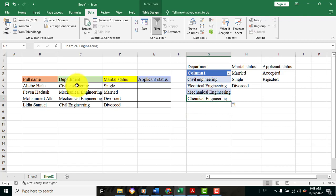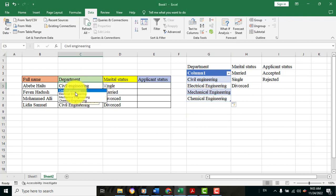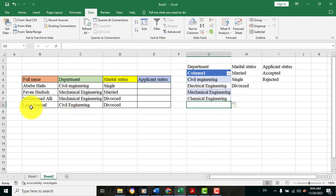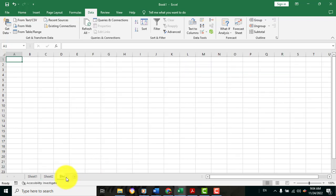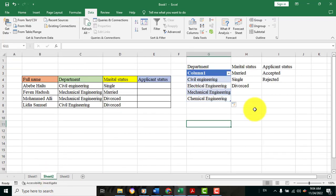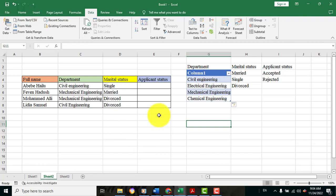This is the problem if you want to create a drop-down list. This is all about this tutorial.